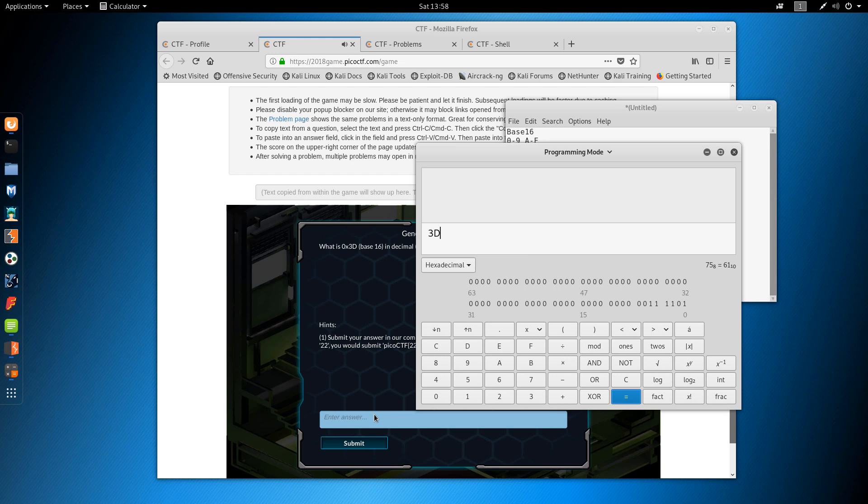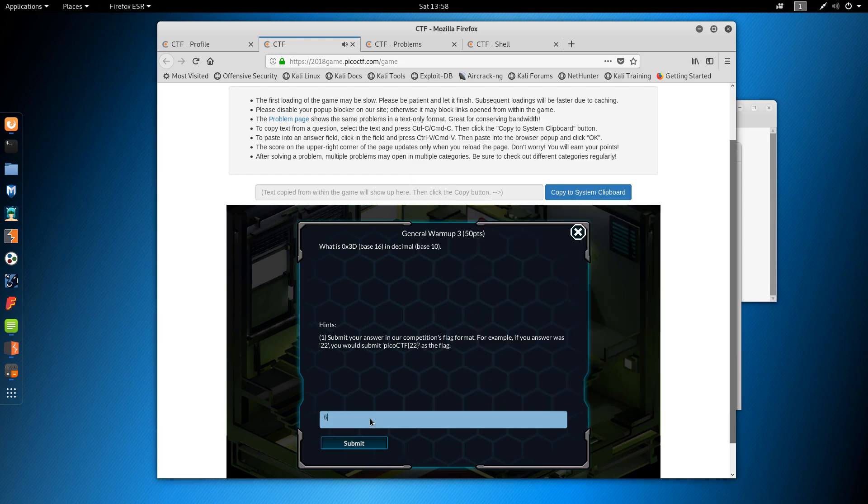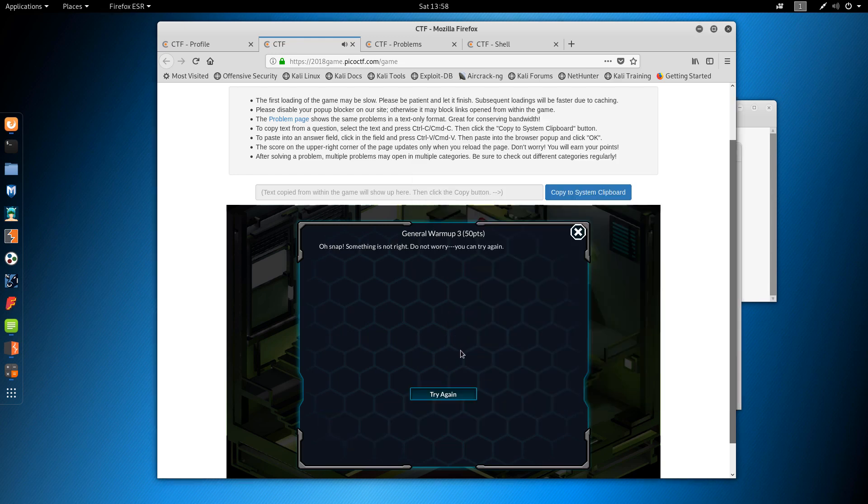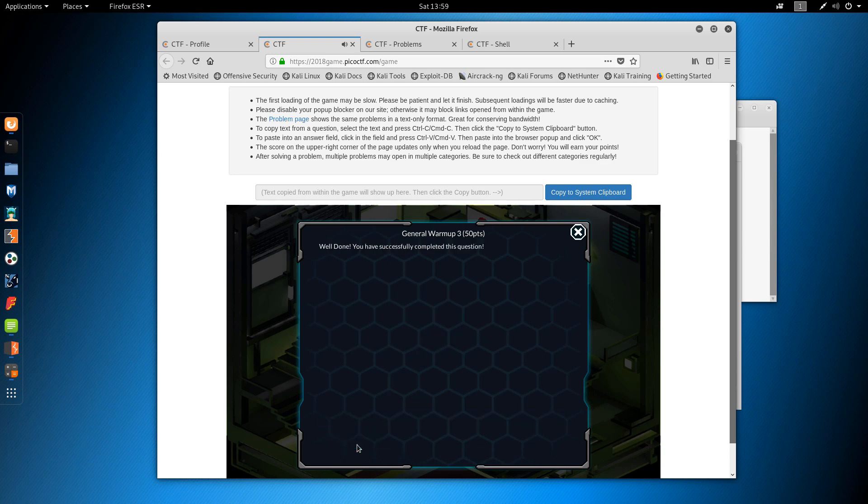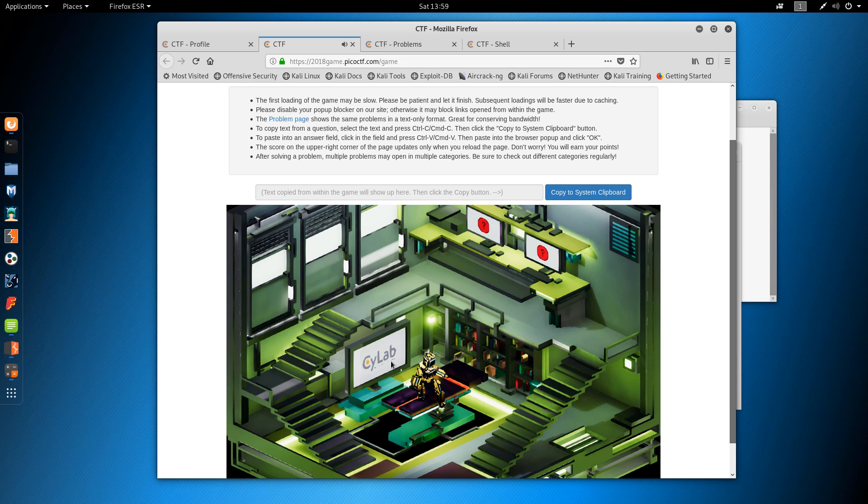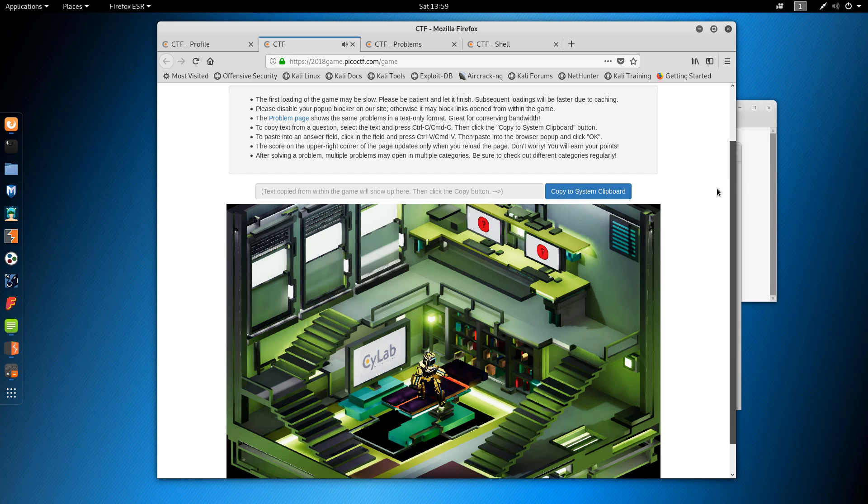So let's submit the answer, 61. And it's not the answer. Ah, okay. We have to submit it in the flag format. And there we go. So that's pretty cool, you know.